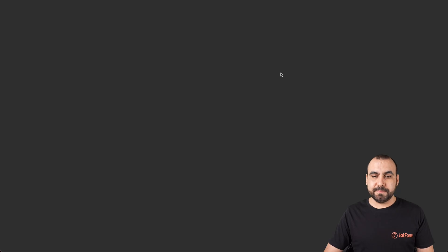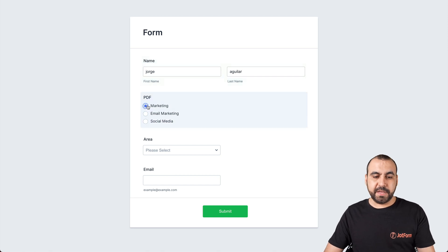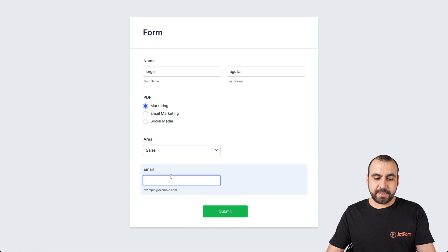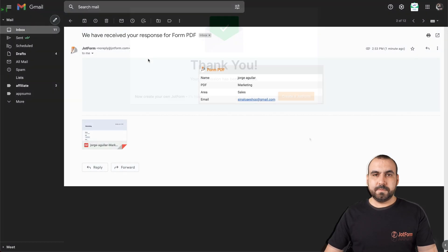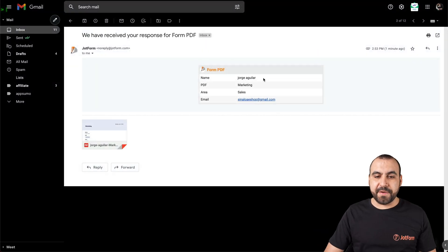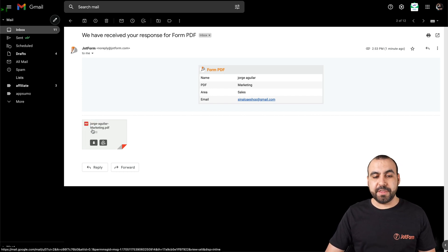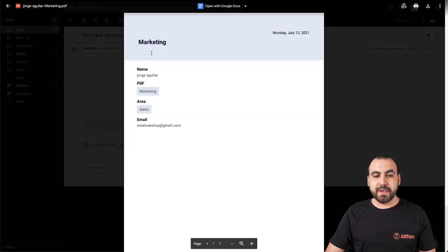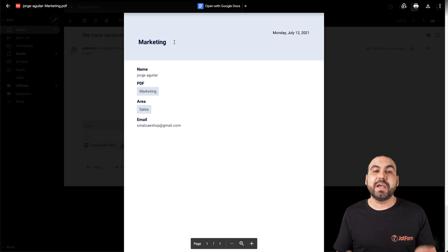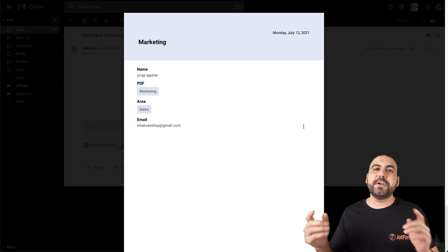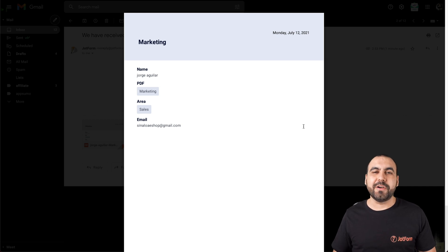Once you publish, open a new tab and fill out the form. Let's select Marketing PDF for this one — the area will say Sales — and enter the email. Let's submit it. Now let's go check our email. Here's the email we just received — we have our response from the form and a PDF attached. You can see this one is for Marketing. Opening it, we received the PDF designated based on the answer — we selected Marketing and received the Marketing PDF. That is how you activate a PDF template based on the answer. Thank you all for watching and we'll see you in our next tutorial.